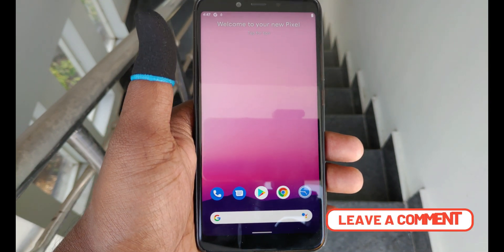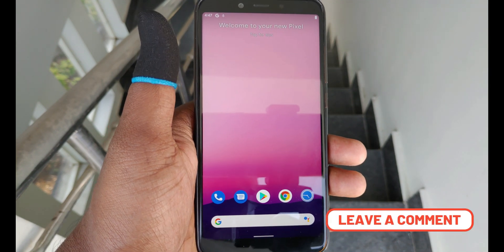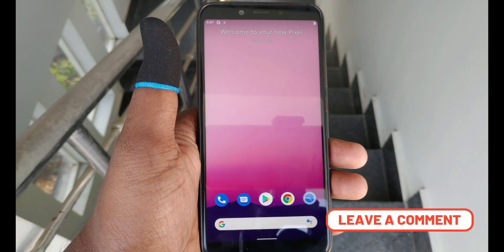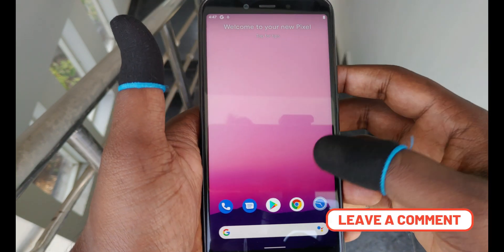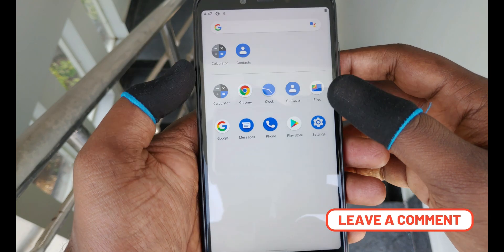Android 12 Developer Preview 3 is already out and some GSIs are also available for testers.